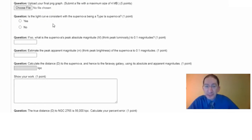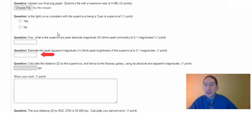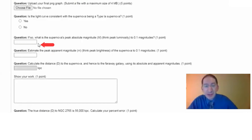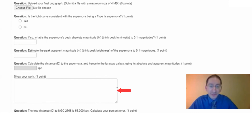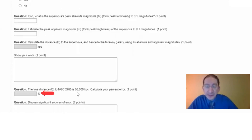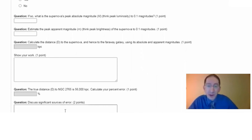We then ask: is this light curve consistent with the supernova being a Type Ia explosion? If it is, what is the supernova's peak absolute magnitude? Measure its peak apparent magnitude from your light curve. Enter the absolute magnitude and apparent magnitude, then calculate the distance to the supernova — and hence to the galaxy — using the same distance equation as before. The true distance to this galaxy is 56,000 kiloparsecs. Calculate your percent error and discuss significant sources of error. That's it for this overview video.